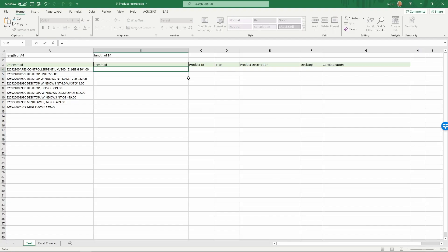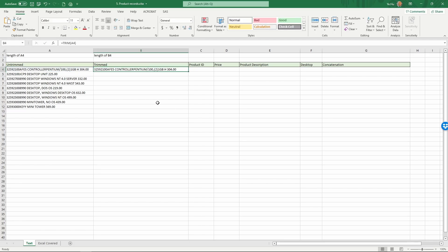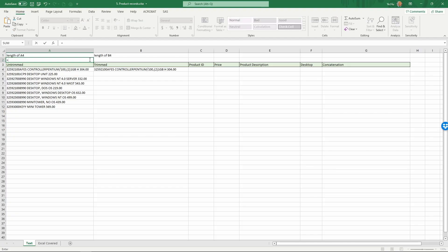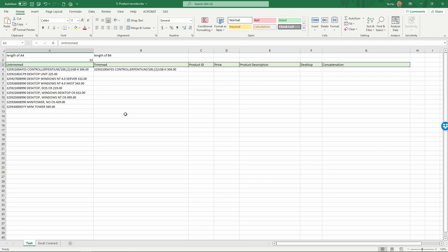The formula goes as follows: equals TRIM, and I'm going to trim the space if any on the text in column A, so I'll type TRIM(A4). It's going to trim the text — close parenthesis and enter. If you look at this trimmed text it looks exactly the same; you cannot really tell any difference. But let's check — we're going to use a different formula to check the length of the text in cell A4 versus B4. The length of A4 is equals LEN(A4), and what we get is 52.